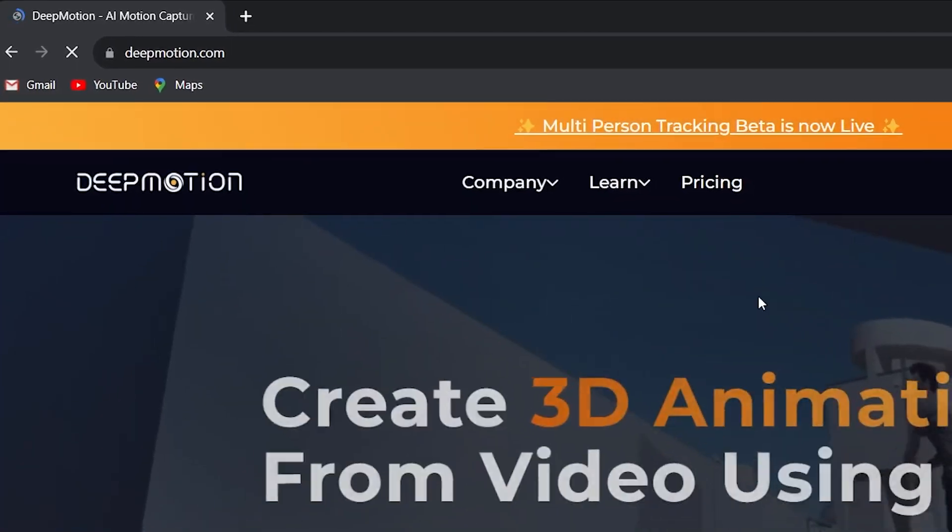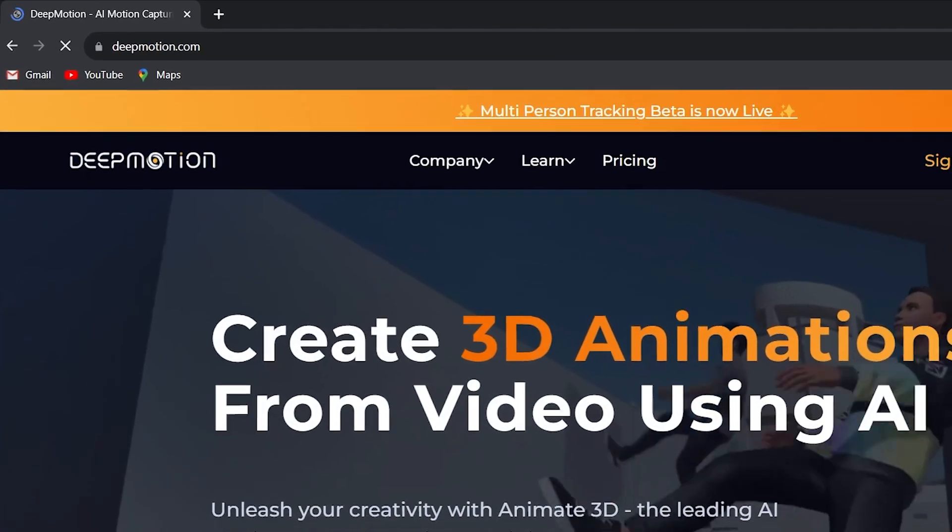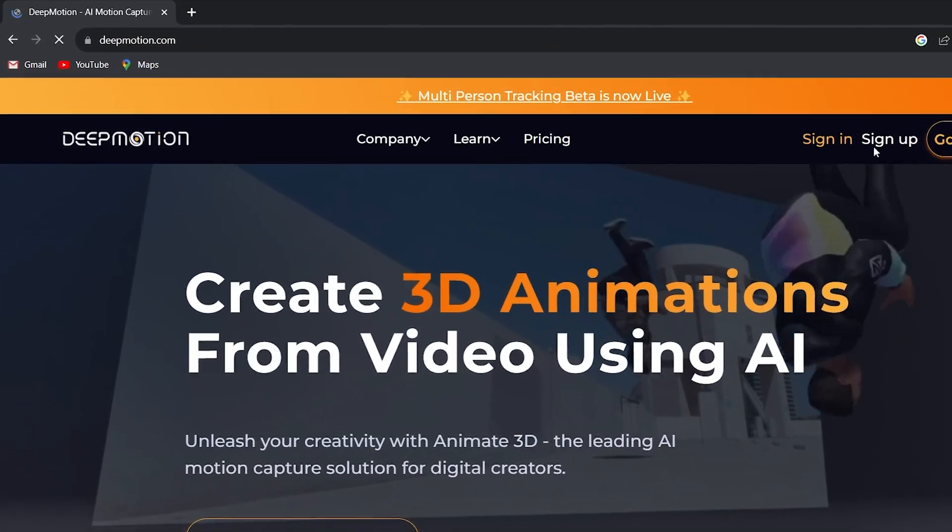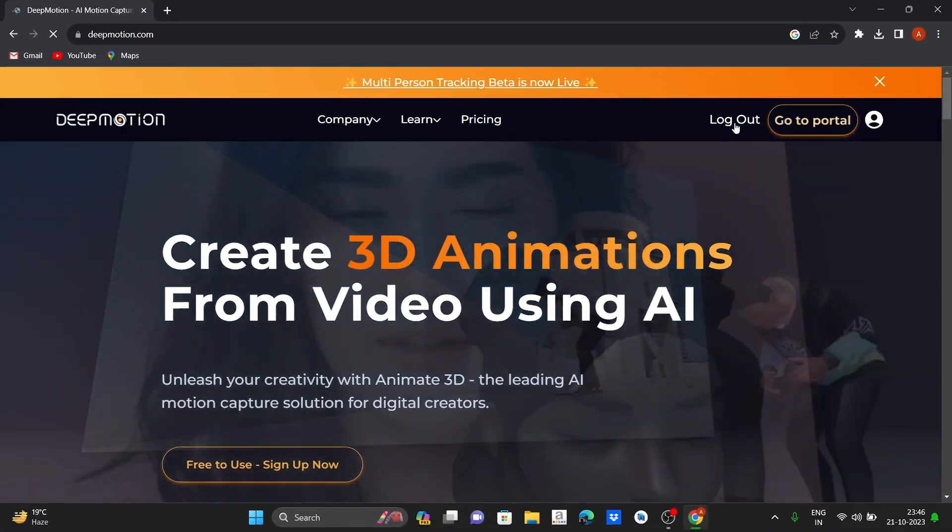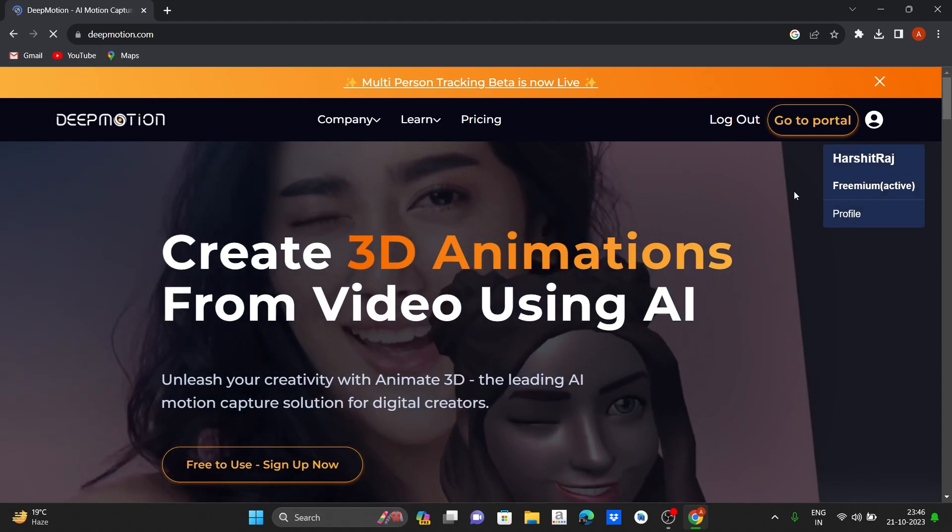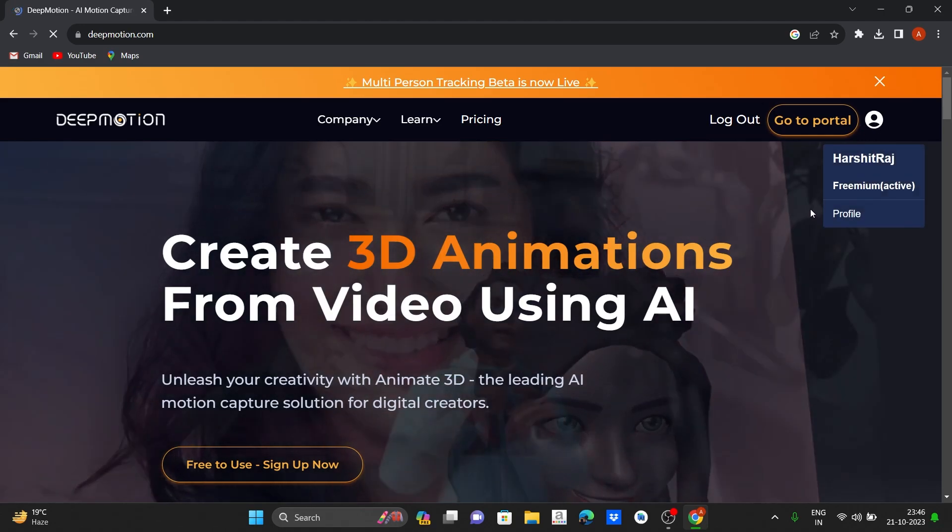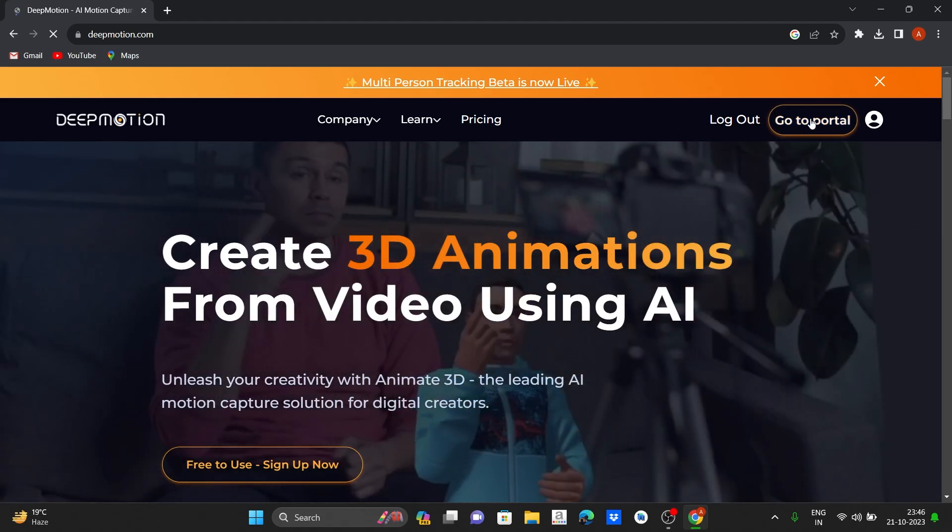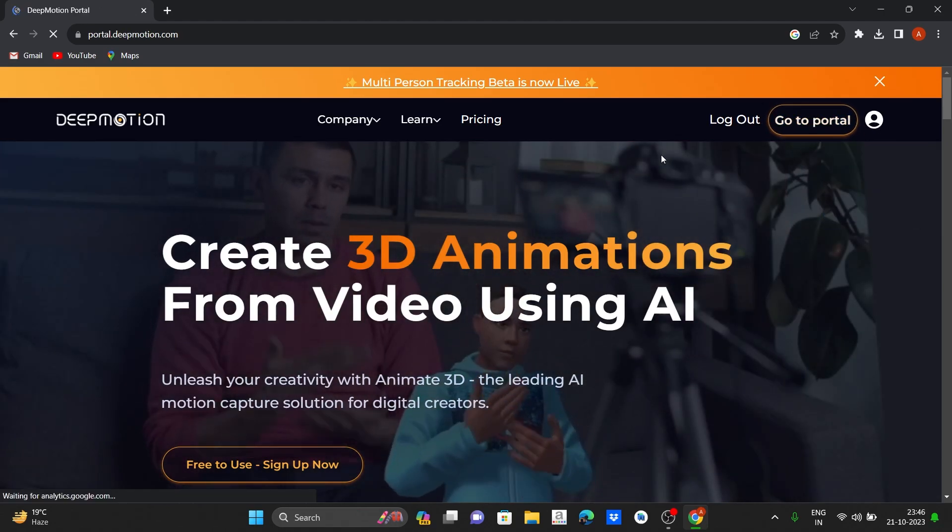Now go to this site and sign up. It is free for several videos. After signing in, you can click on go to portal.